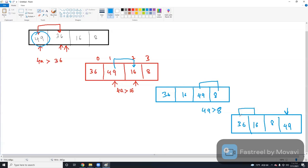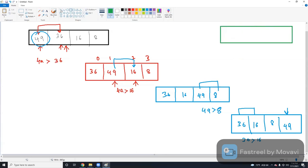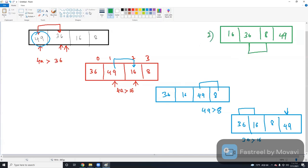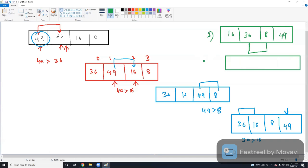Again, we have to consider the first element for the second iteration. So this is the first iteration output. Now I'm going to start the second iteration. In the second iteration, I'm going to get the output like 16, 36, 8, and 49. Now I have to compare these two values: 36 is greater than 8, so again I have to shift these two values. The result is 16, 8, 36, 49. If you observe, the second highest element reached its position. Second iteration is also done.